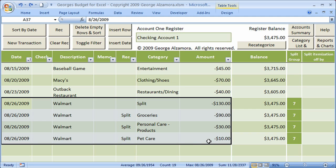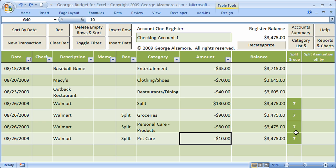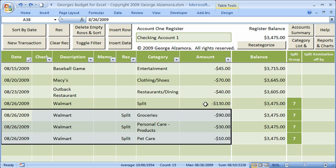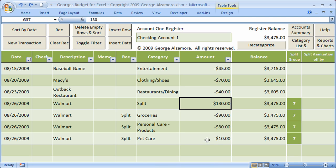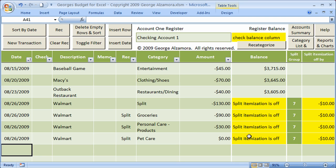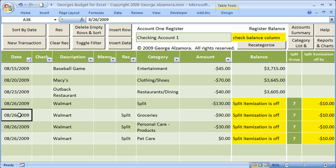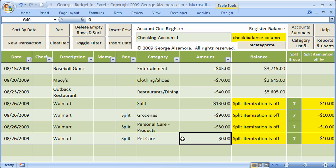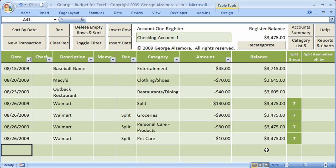Along with assigning a number to the split group, the program also helps you add up the split itemizations to make sure they balance. In this case, these split itemizations need to add up to negative $130. If I change one to zero, the program immediately lets me know the split itemization is off by negative $10 — I still need negative $10 to balance. Changing it back to negative $10 and it balances out.